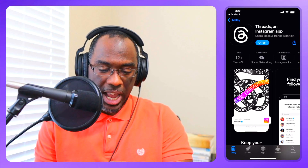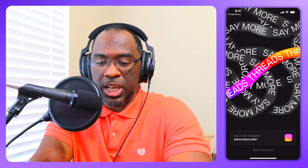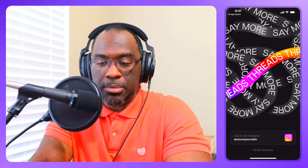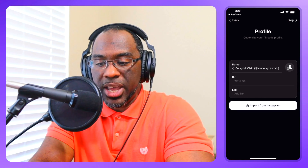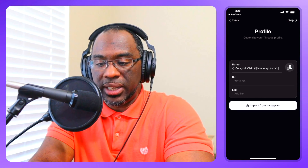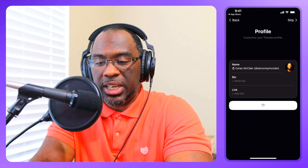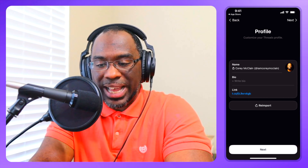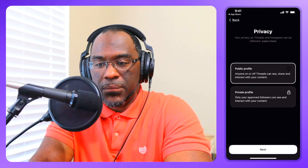Let's open the Instagram Threads app together and see what it looks like. Right here it says you log in with Instagram — I am Corey McClain, so I'm going to log in right there. It says getting ready for threads. I can write a bio, add a link, or just import from Instagram, so I'm going to import from Instagram to save a little time, and then click next.